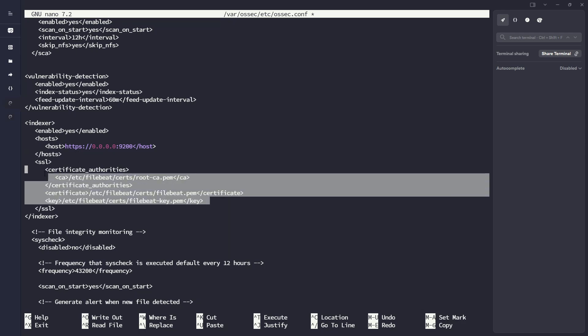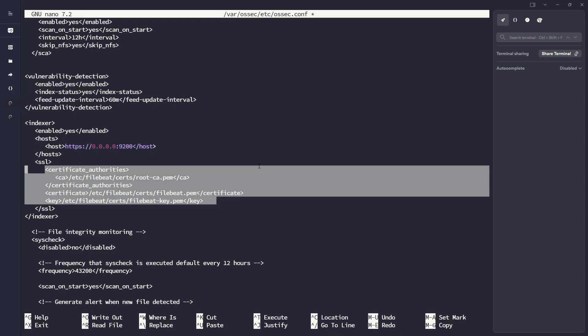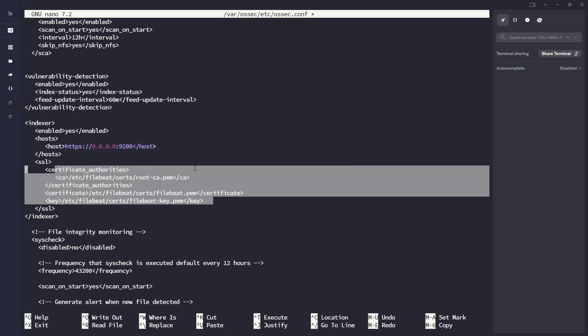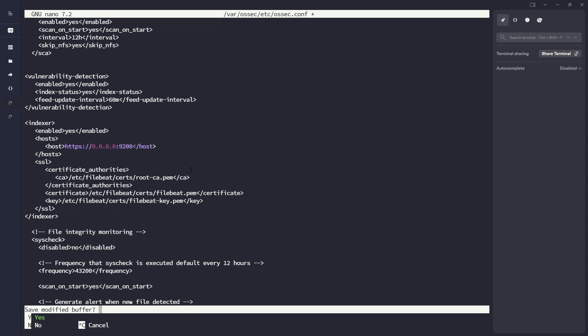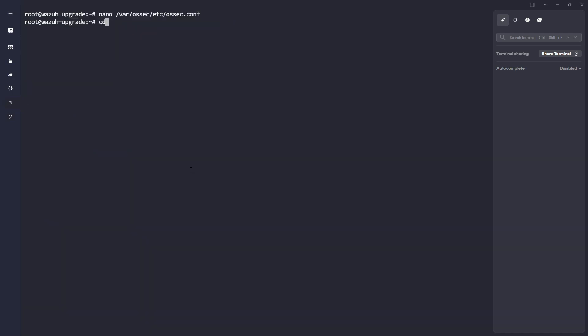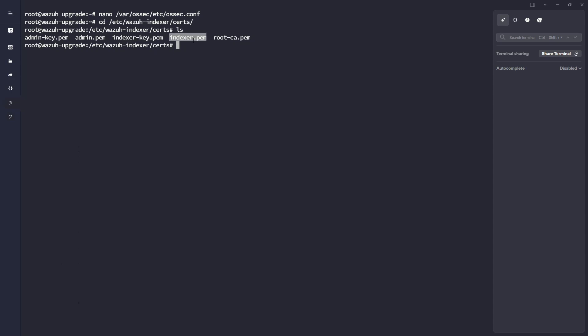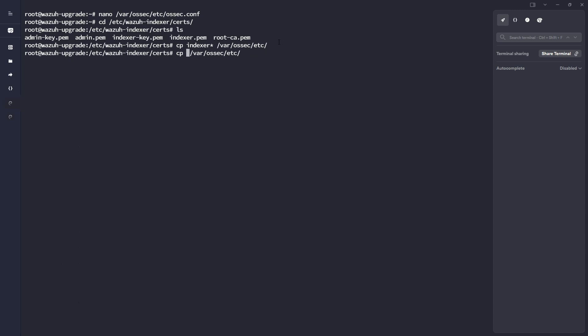And then here we have to define our certificate. We don't use filebeat to write our Wazuh alerts to our Wazuh indexers. We use Graylog to do so. All right. So we're not going to have these filebeat certs. I'm just going to take advantage of the current cert that I'm using for the Wazuh indexers. So if I go here into cert, I'm just going to use these three certs here. So we have the private key and the certificate for this actual server itself. And then we have our root CA here, which we'll also need. So I'm going to go ahead and just copy these guys into var osec etc. And then I'm going to do the same for the root CA as well. So now if I cd into var osec,